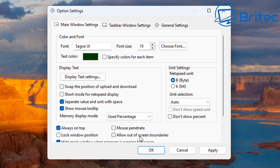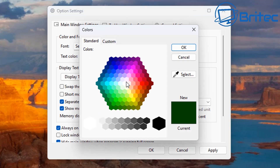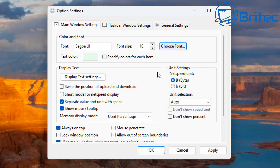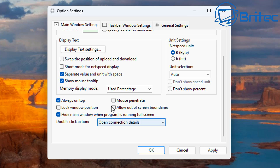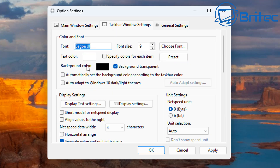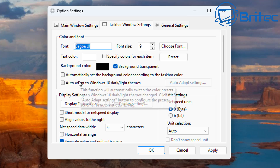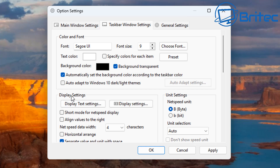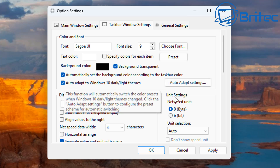Let's go into the options settings. You've got the text color here — you can change it to whatever you like to match your theme. You can also specify colors for each item separately, so if you wanted different colors for CPU and GPU, you can do that with the checkmark next to it. There's also a background color setting with a transparency option, and you can auto-set the background color according to the taskbar color.